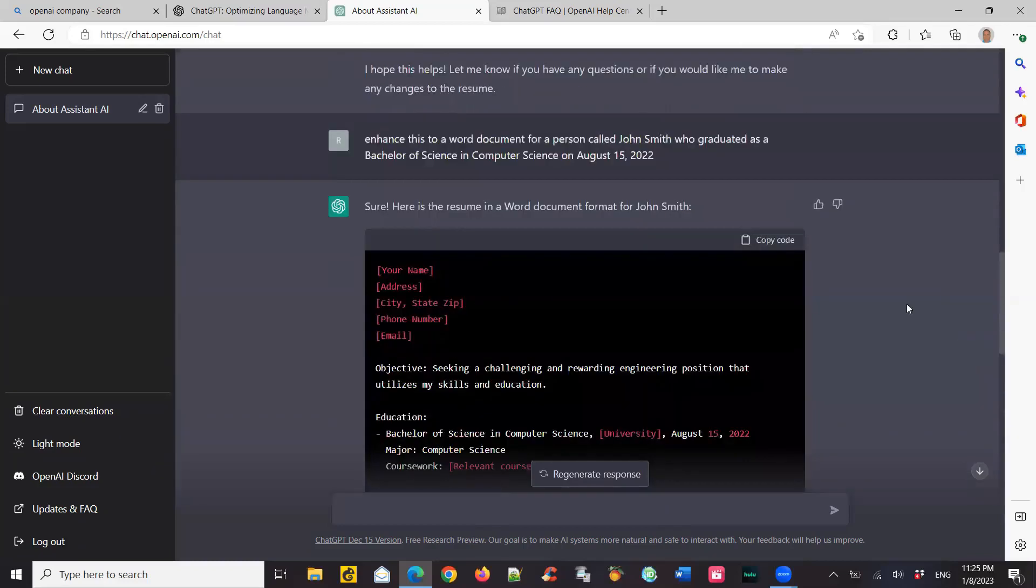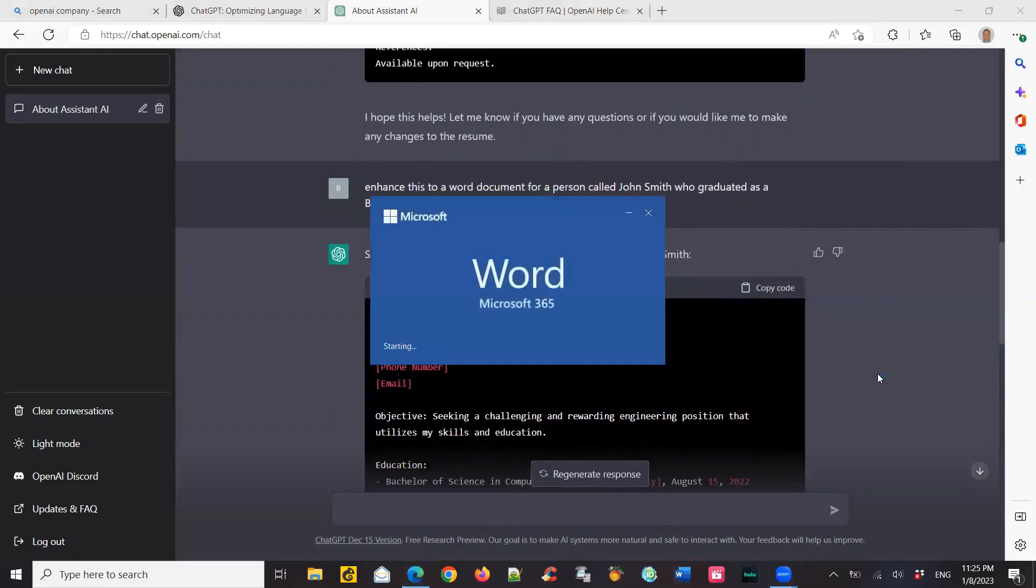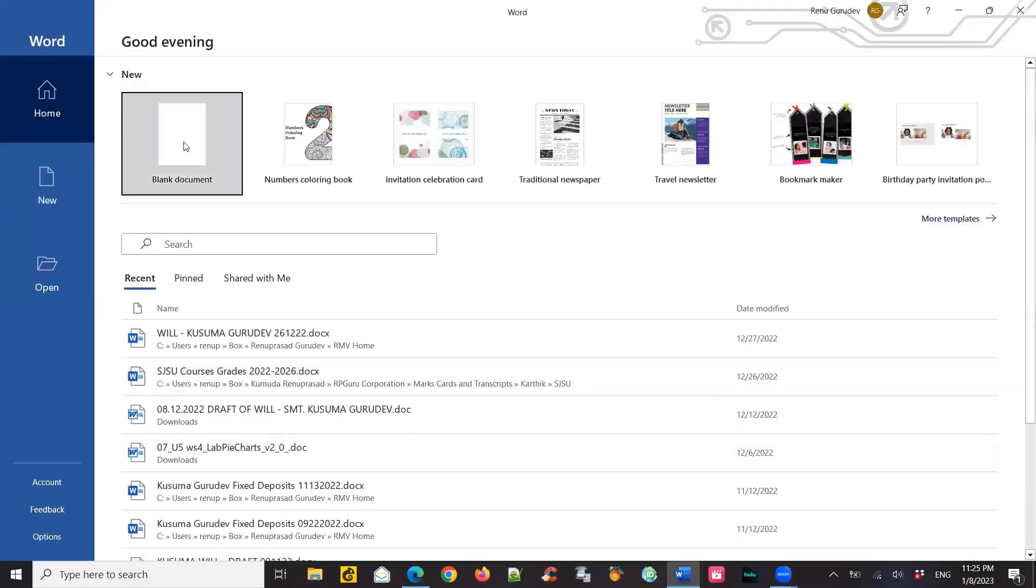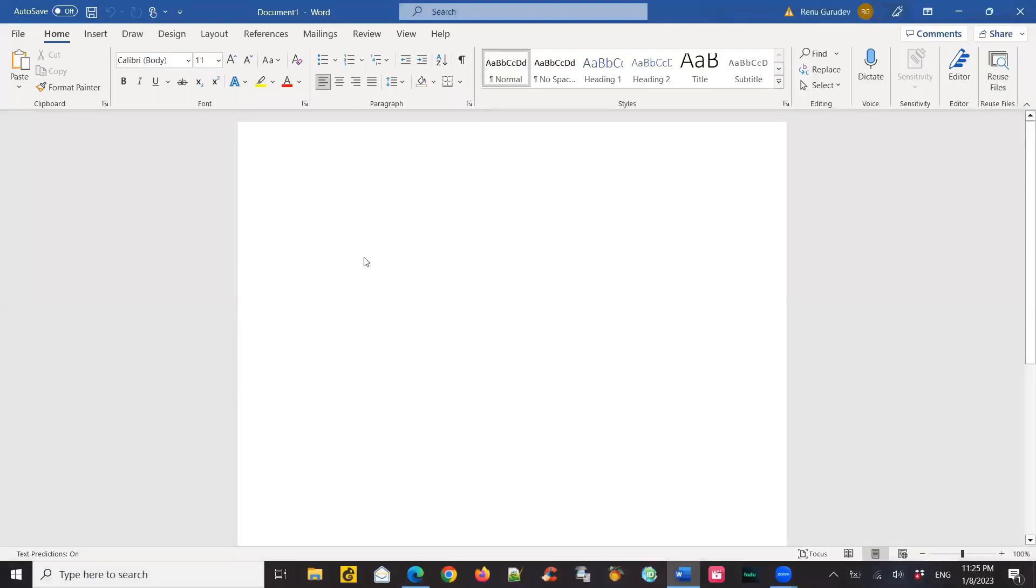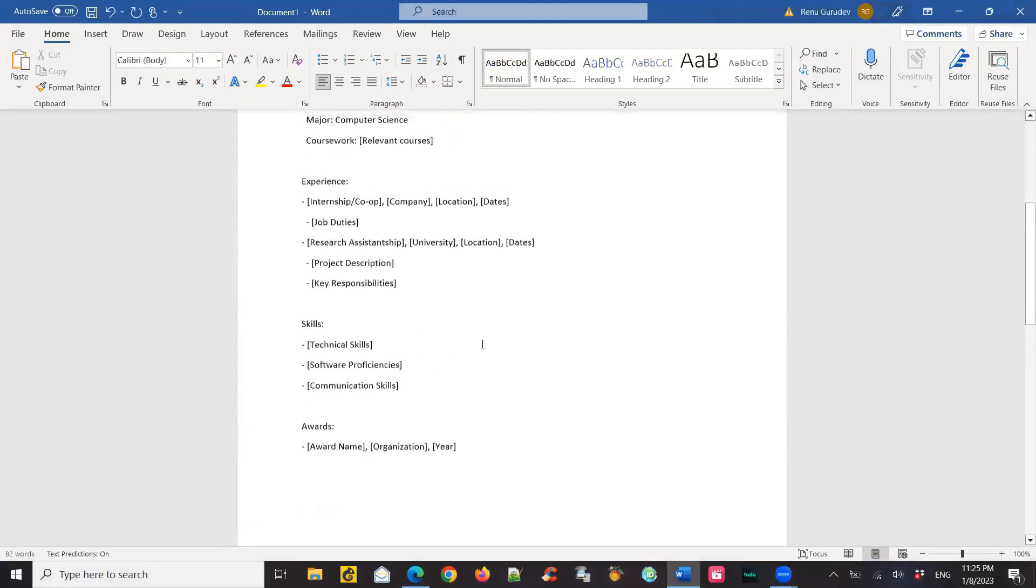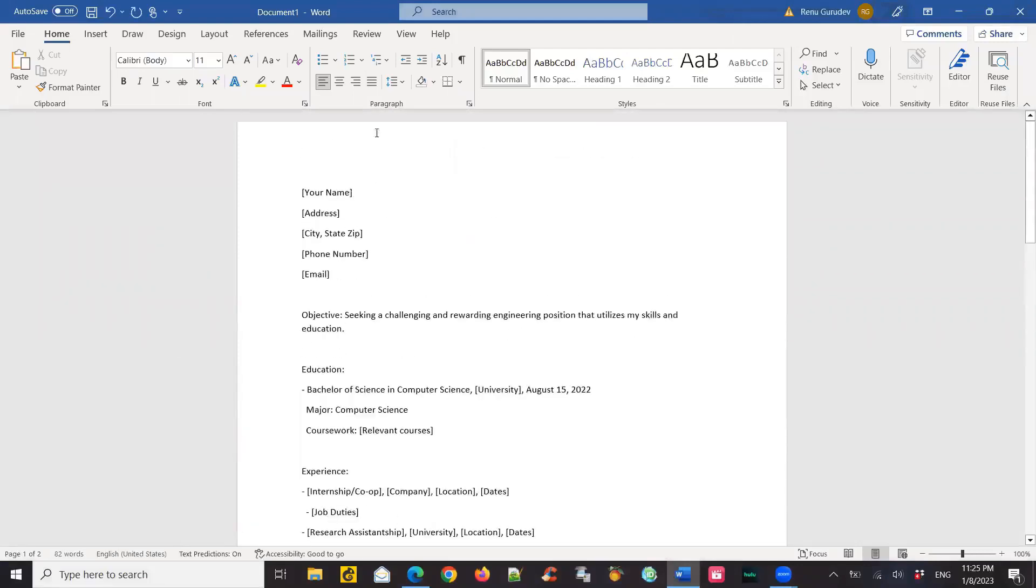So I just copy the code and paste it in my Word document. So if you see the template is ready for use now. I hope this helps. Talk to you soon. Thank you. Bye.